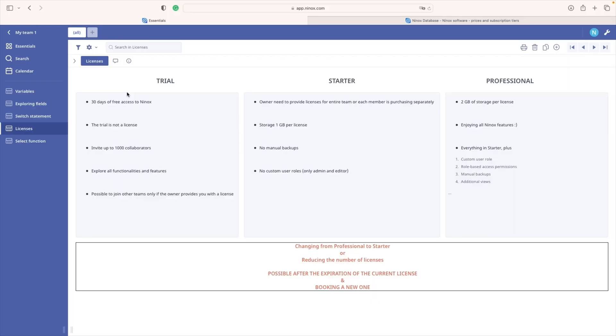In our video we have learned the most important differences between trial, starter and professional license. We now know how to read usage overview and upgrade our subscription. Congrats! Well done!